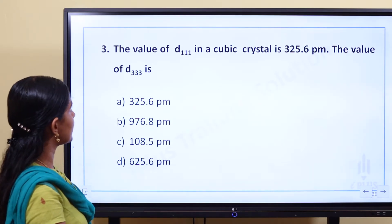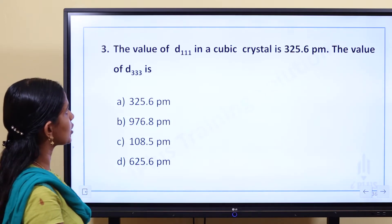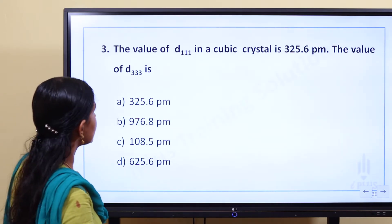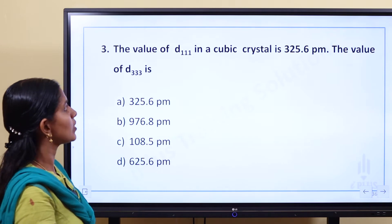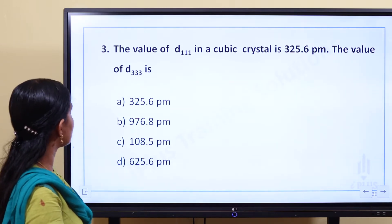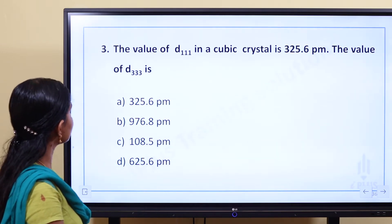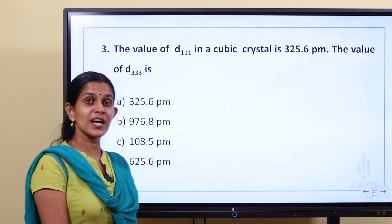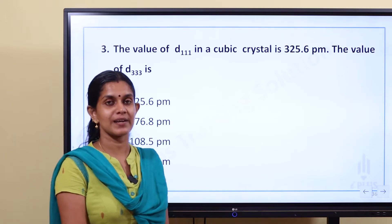The value of D11 in a cubic crystal is 325.6 picometers. The value of D33 is what we need to find. Let's start with the first question.